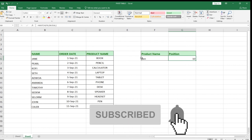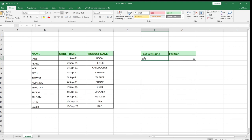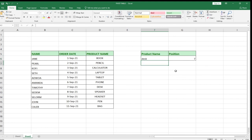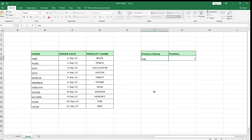This is how to use the MATCH function in Excel. If I change the lookup value to anything — let's say 'Dex' — and hit Enter, it updates automatically. If I change it to 'Back', it updates the position for us. The function is automated now and does everything for us. This is how to use the MATCH function in Excel.